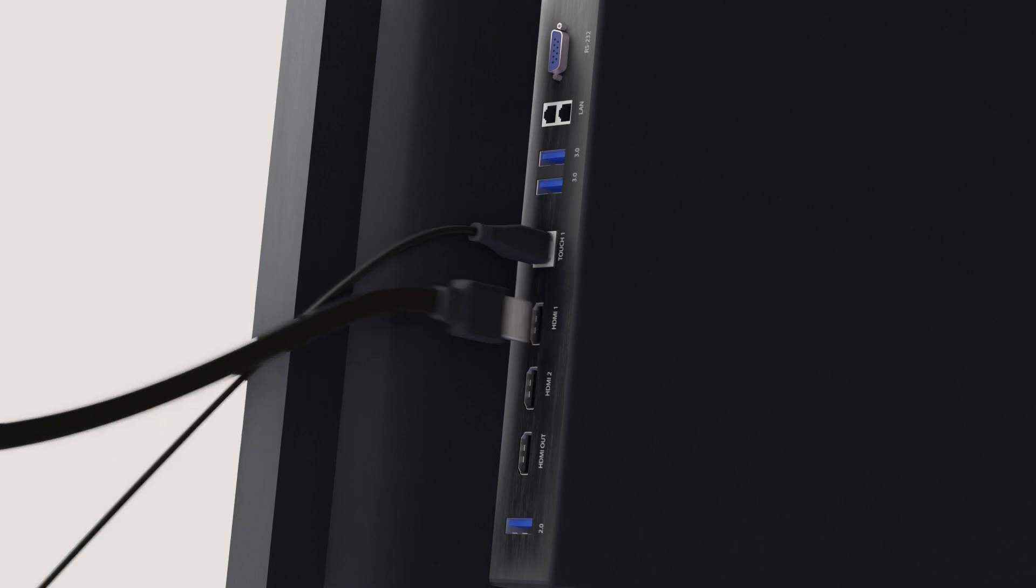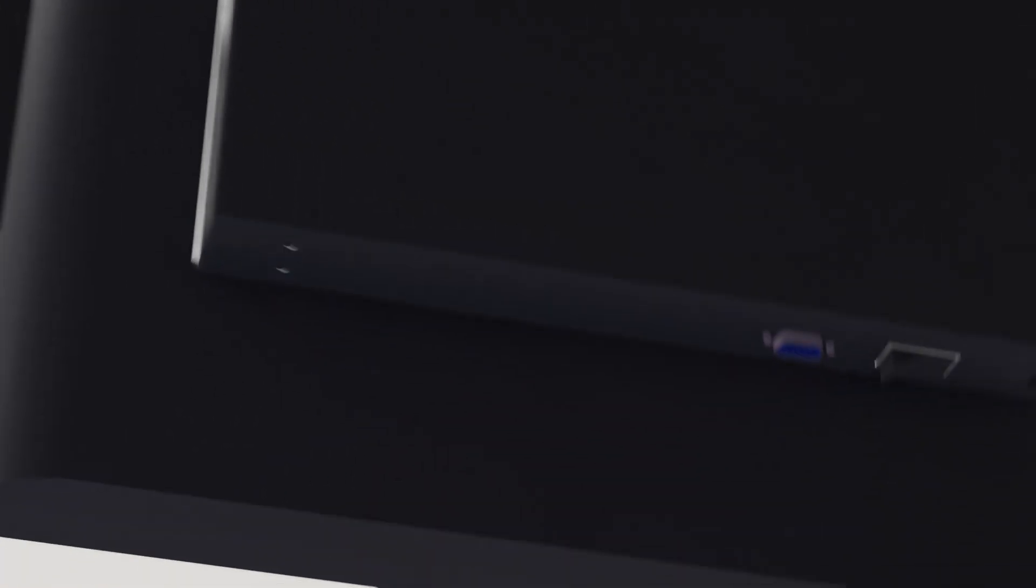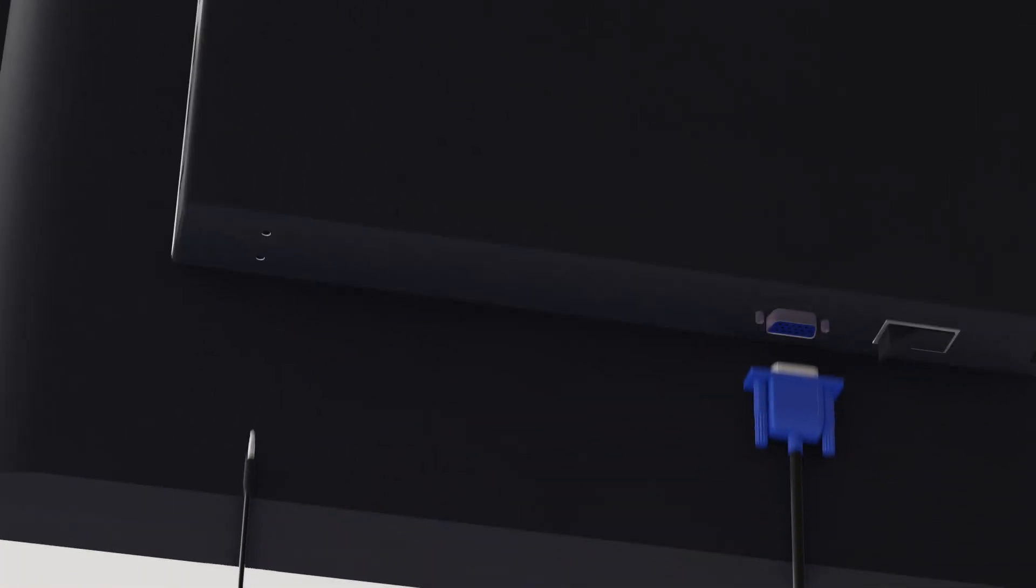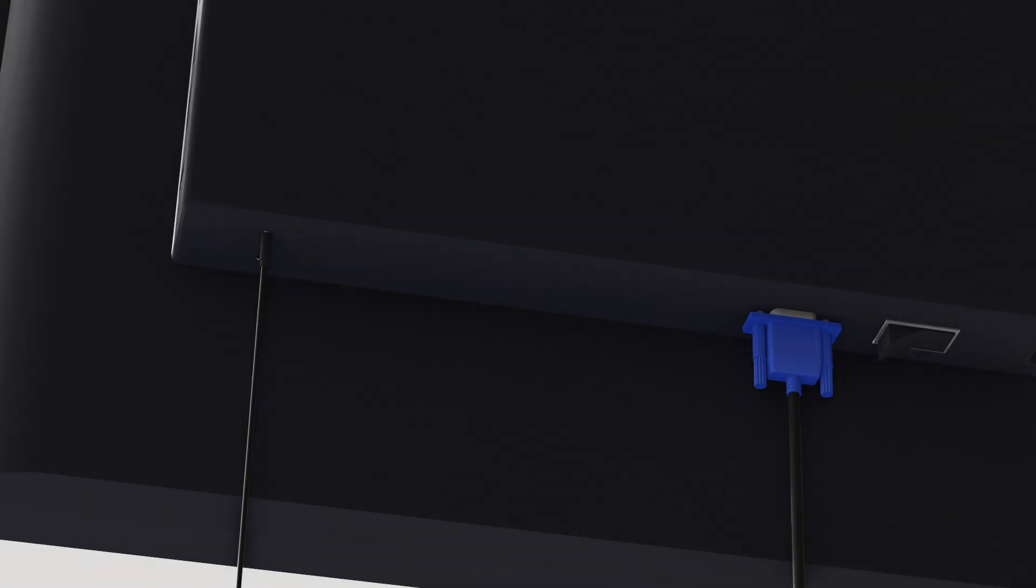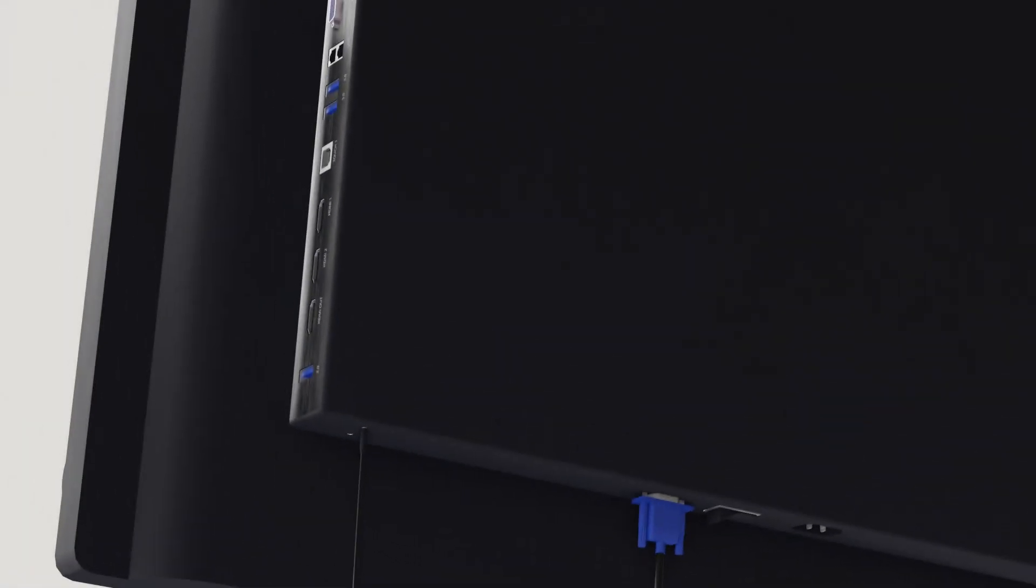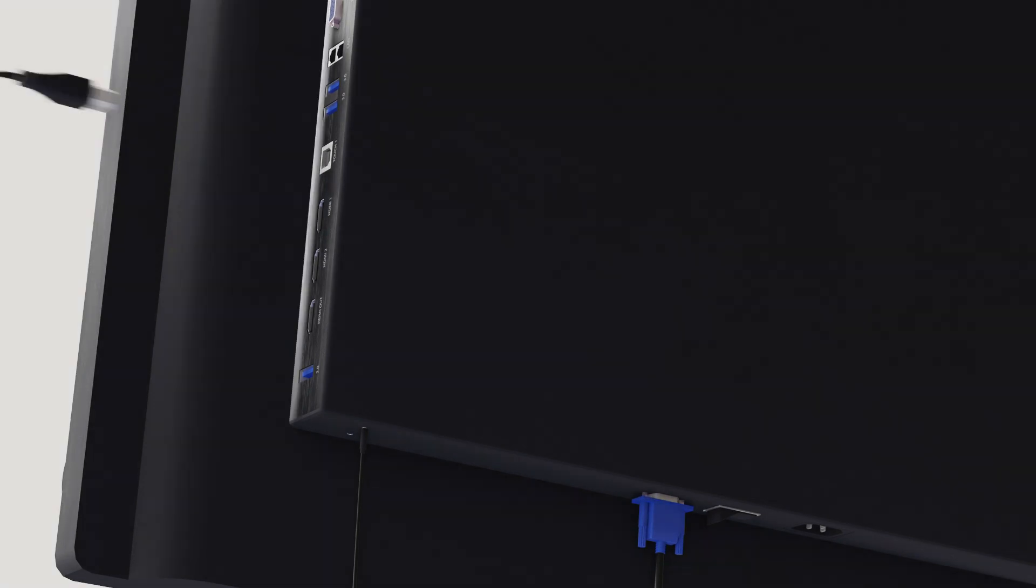You can also use the VGA port at the bottom of the panel to transfer video, and optionally the VGA audio port for transferring audio. For touch capability with the VGA source, use the USB touch port on the side.